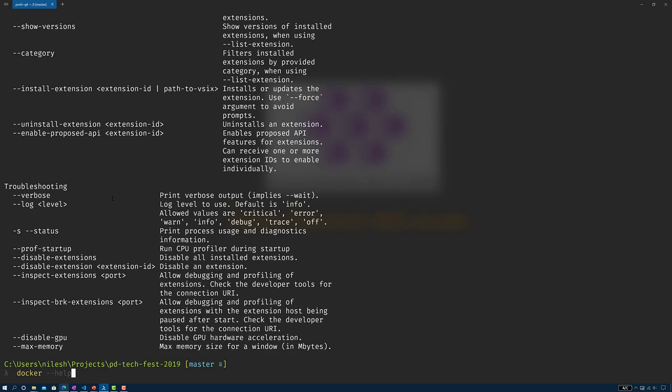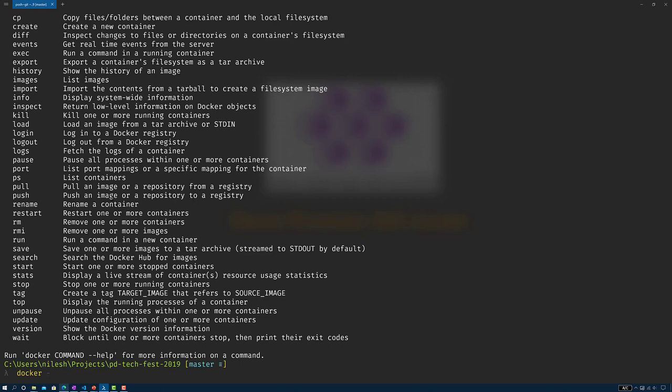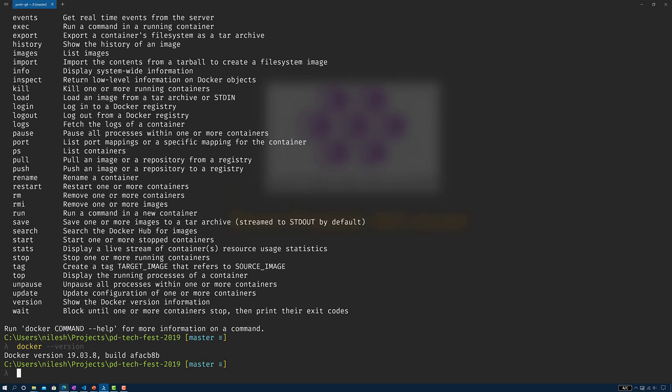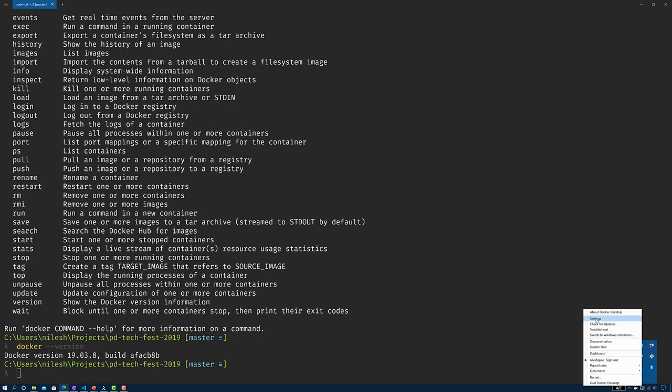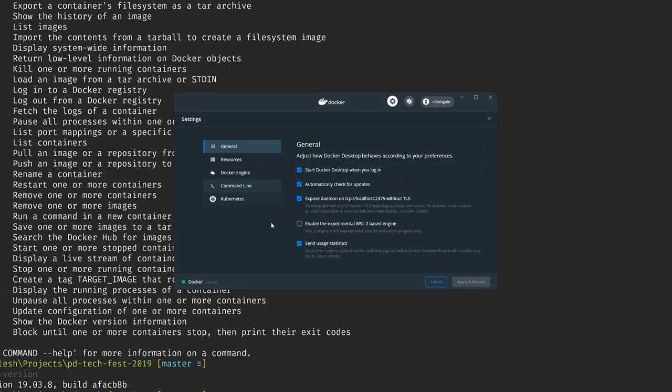Next, let's verify we have Docker. We can verify the version by running the Docker version command — I have version 19.03.8. We can also verify that Docker Desktop is installed on my machine by going to the settings, which shows the options currently set for Docker Desktop.